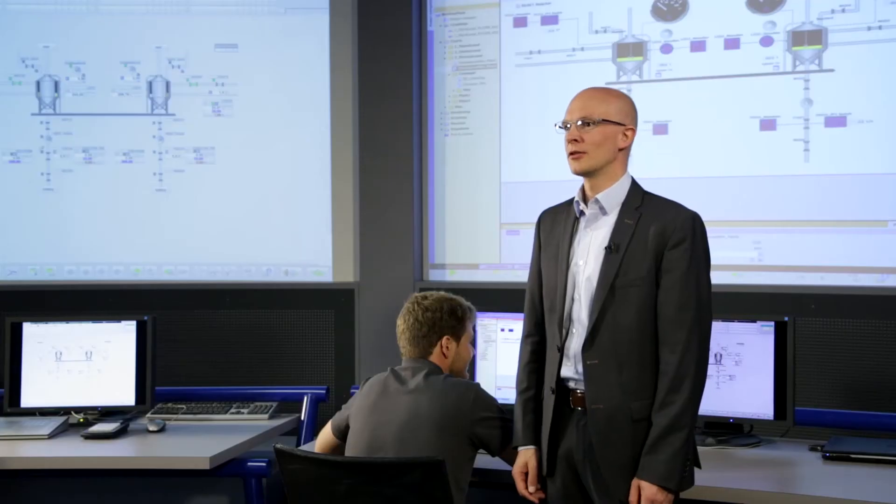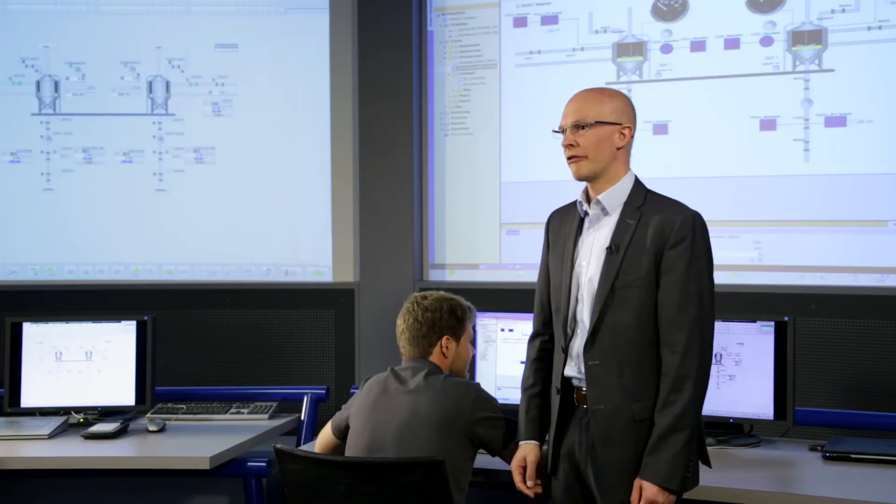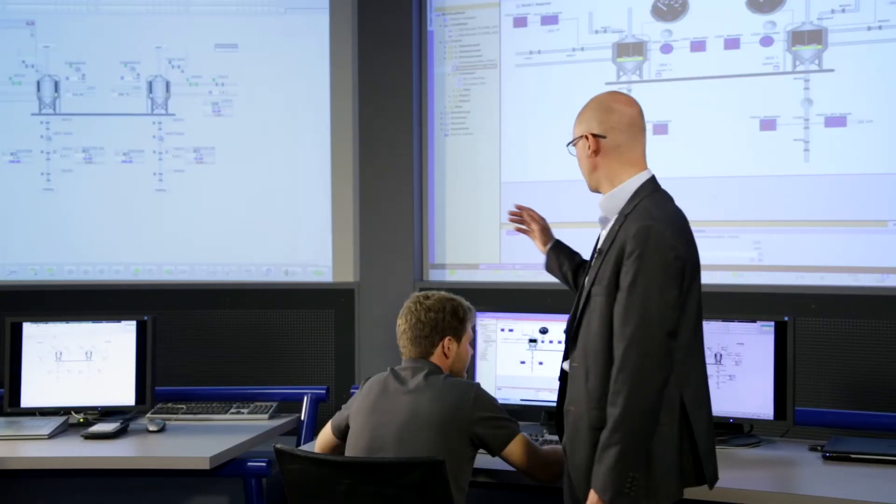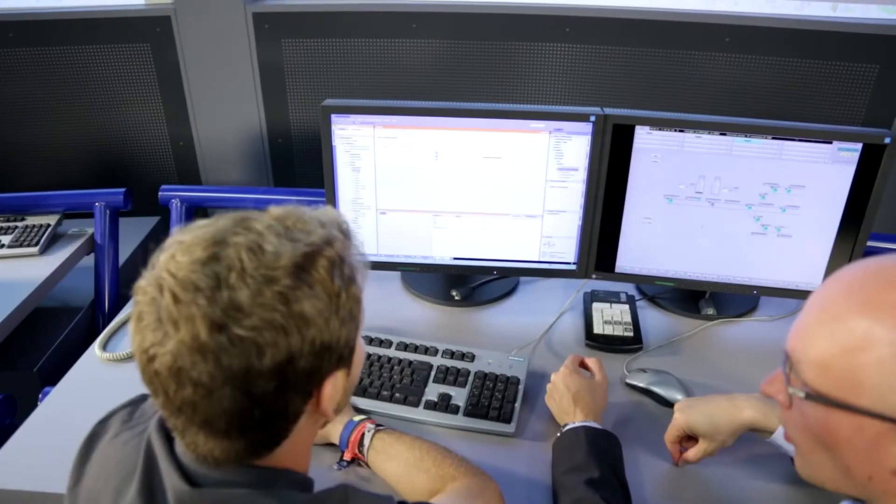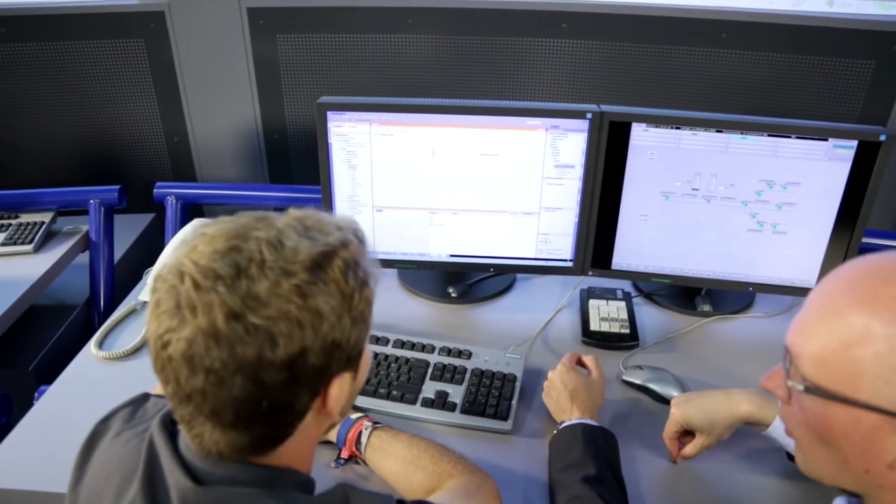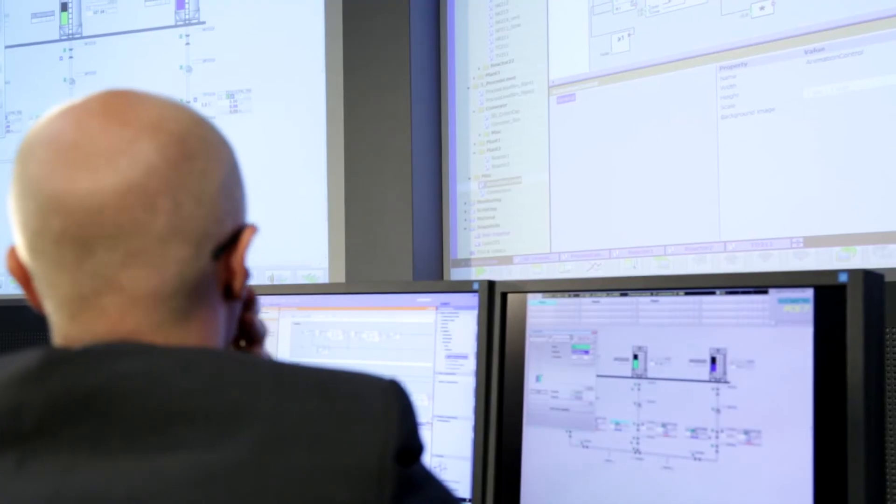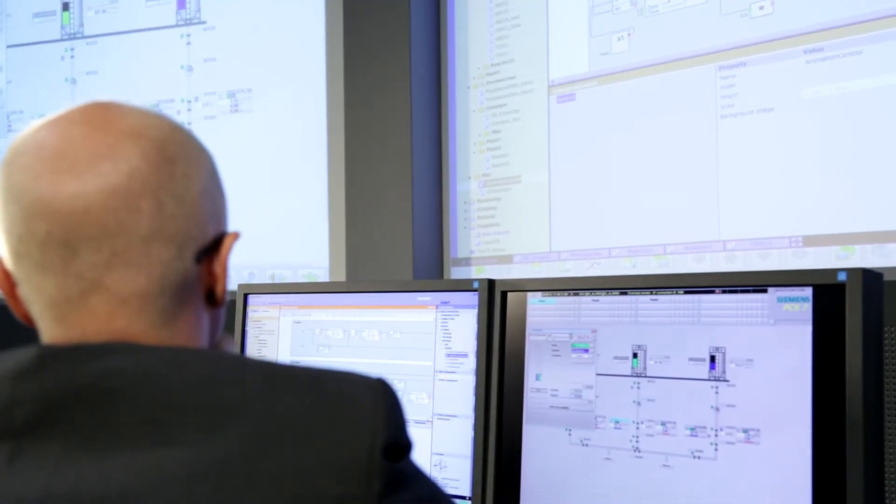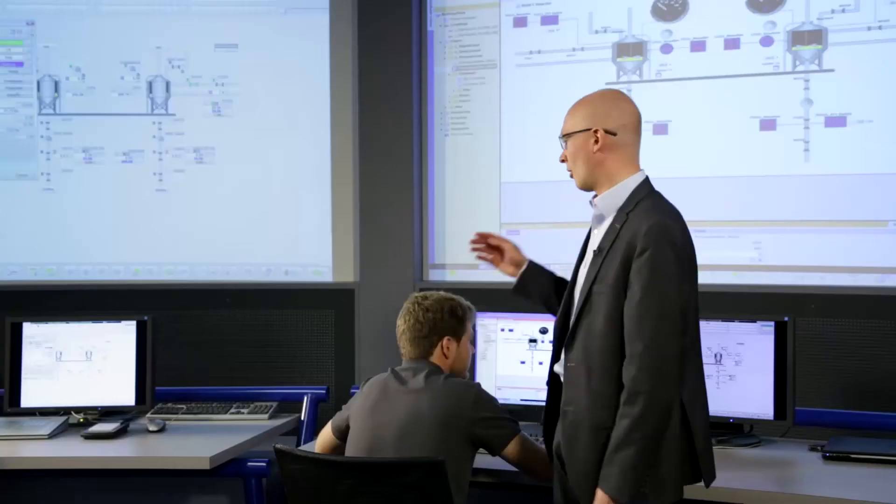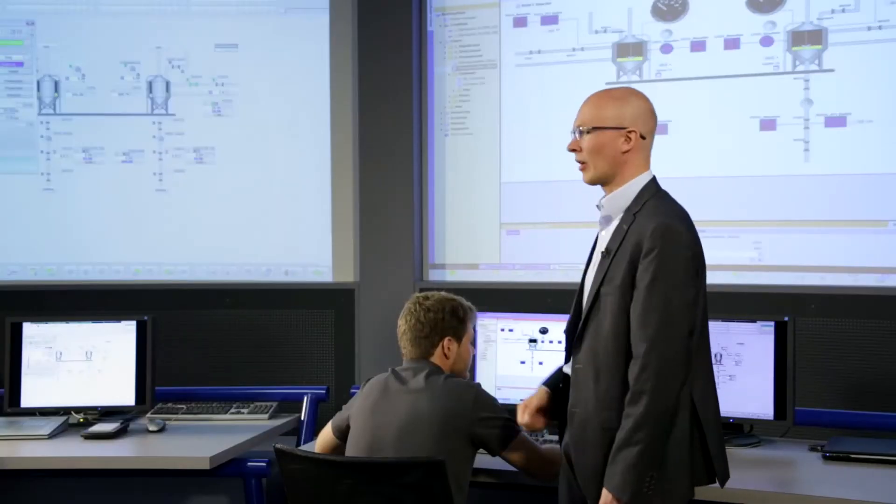For this, the plant response is simulated using the SIMIT simulation framework and the real controllers are replaced by the SIMIT virtual controller. This means you can carry out operator training before the actual commissioning and also continued training when the plant is in operation.